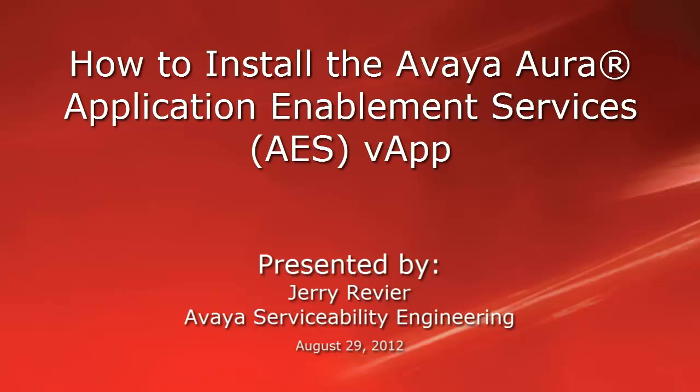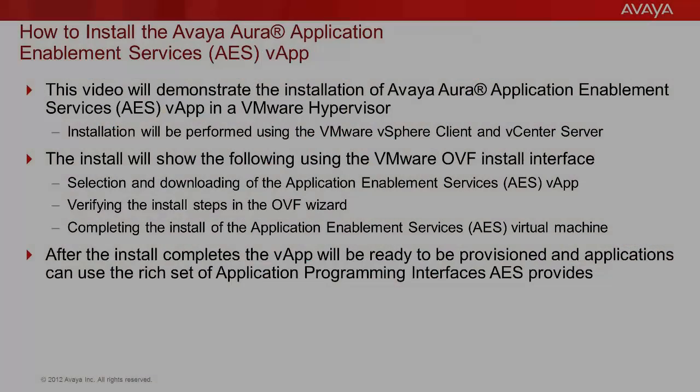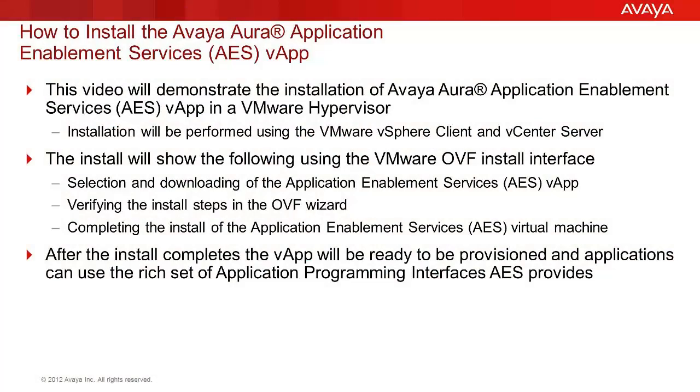This video demonstrates the steps to install the Avaya Aura Application Enablement Services AES VApp within a VMware virtualized environment. The installation will be performed into a VMware hypervisor.